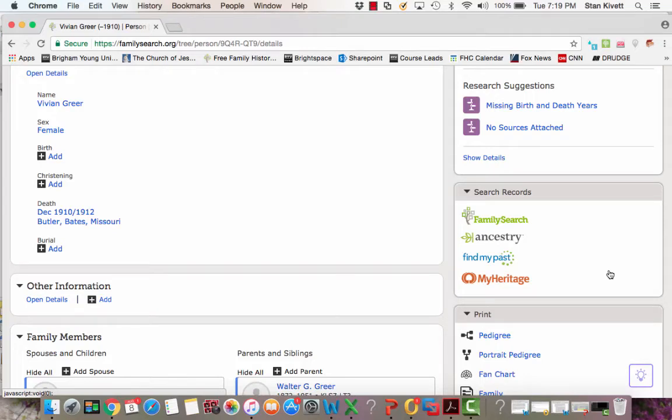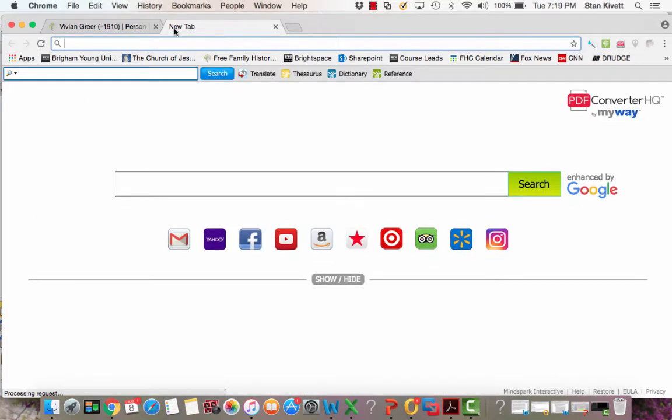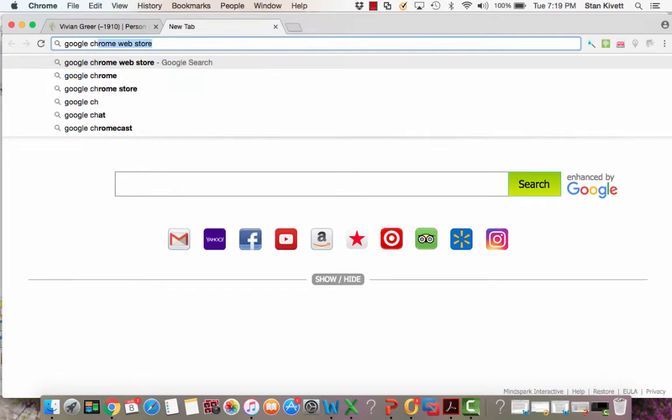This video will demonstrate how to add a source using RecordSeek. The first thing you'll need to do is add the extension RecordSeek to your computer. Open a tab and search for the Google Chrome Web Store.